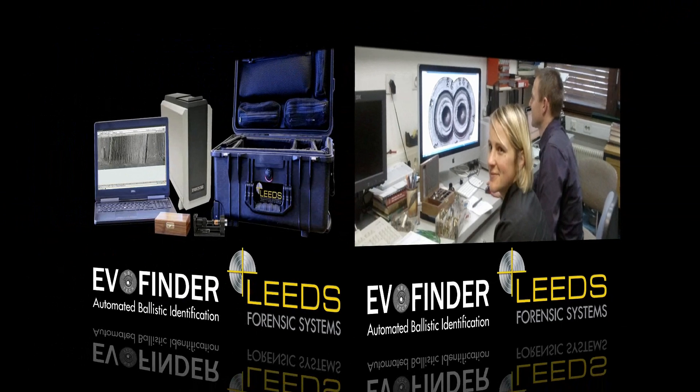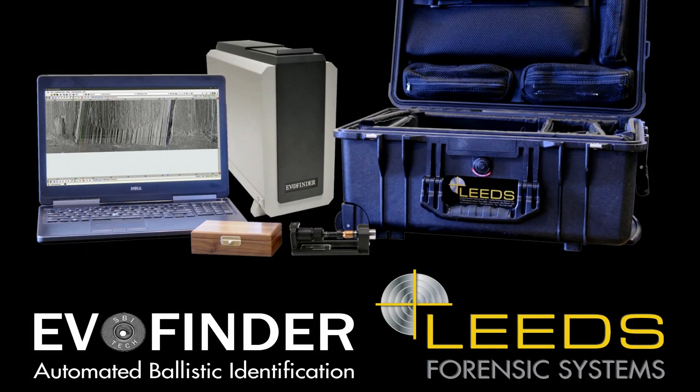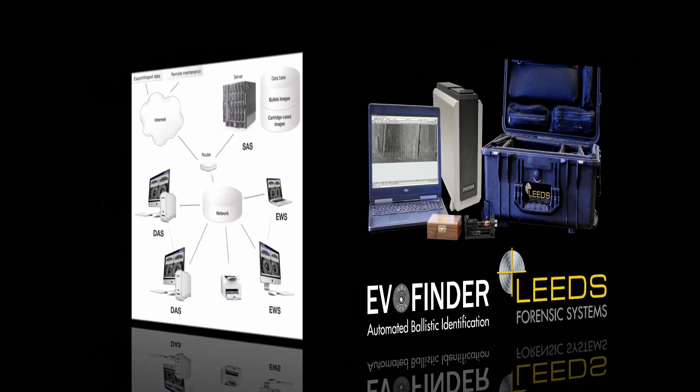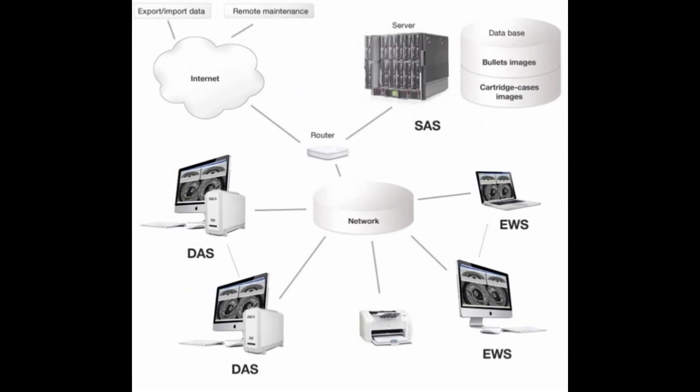The EvoFinder system provides the functionality for single laboratory use, field mobile applications, and entire area networking, providing firearms laboratories and investigators a highly unique and versatile tool.